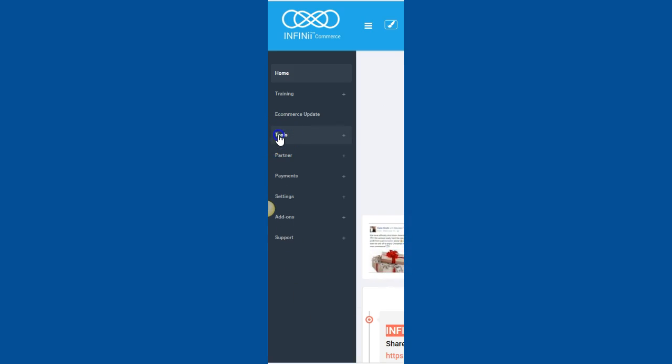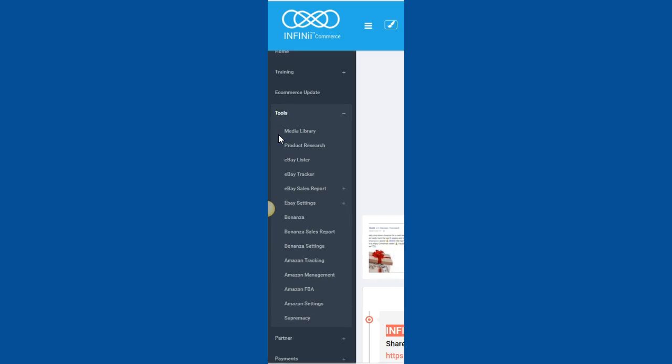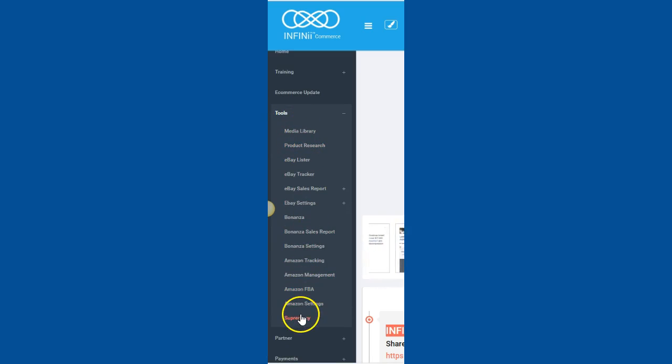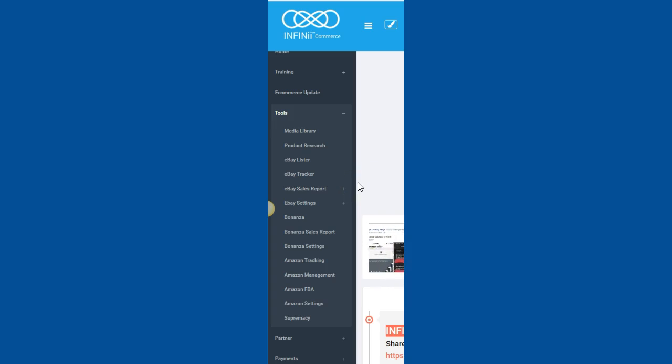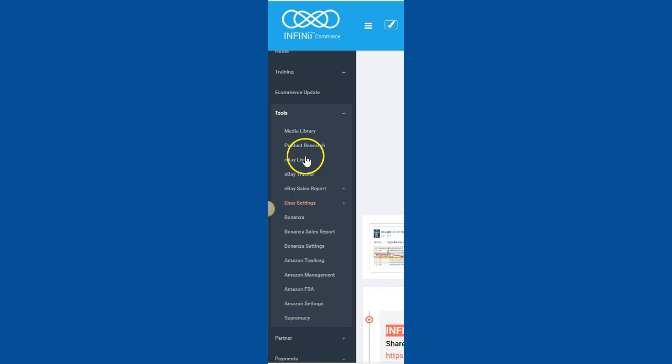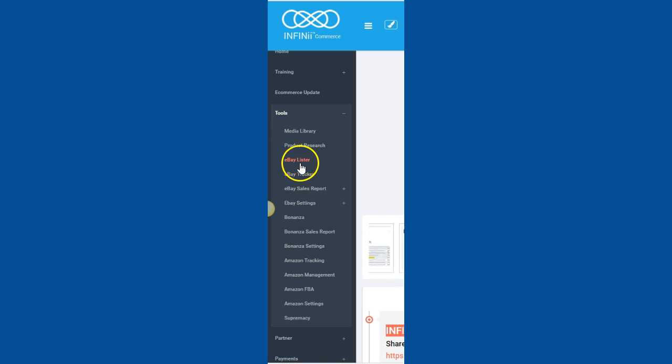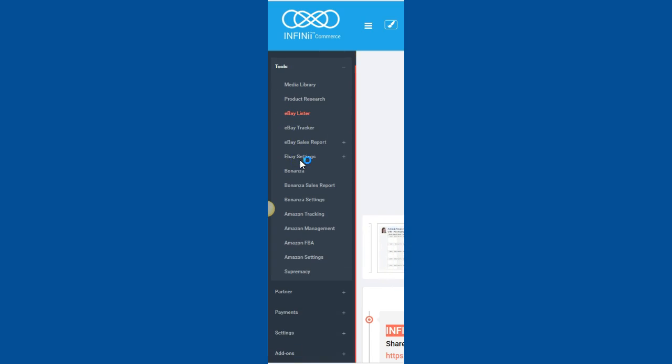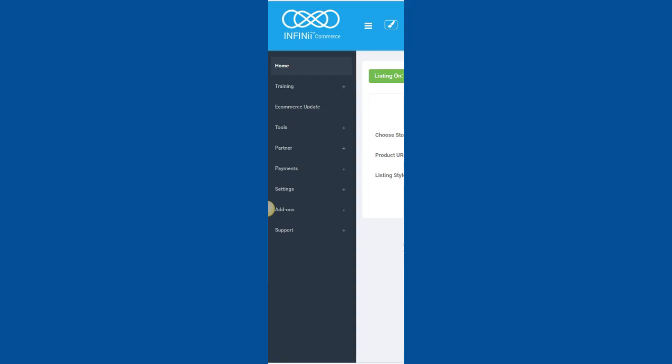Alright, so let's get started. Right here we're going to go to Tools. Once you open up Tools, it gives you all this information. If you want to do eBay, Bonanza, Amazon, it's all here for you. One of the things that you would want to click on for eBay is our eBay Lister. You'll find that right here. Once you click on that, it will open up for you.